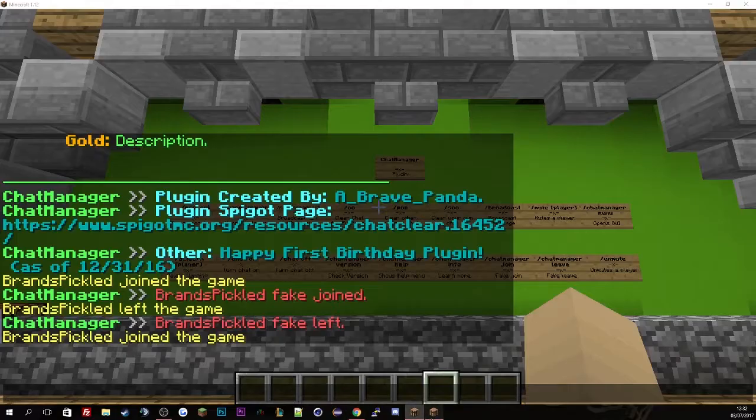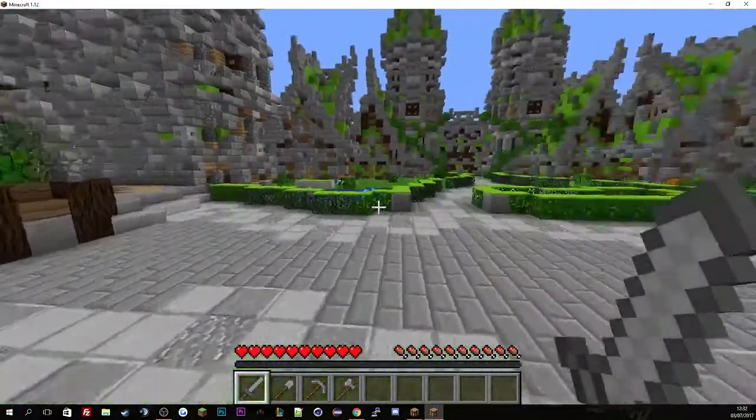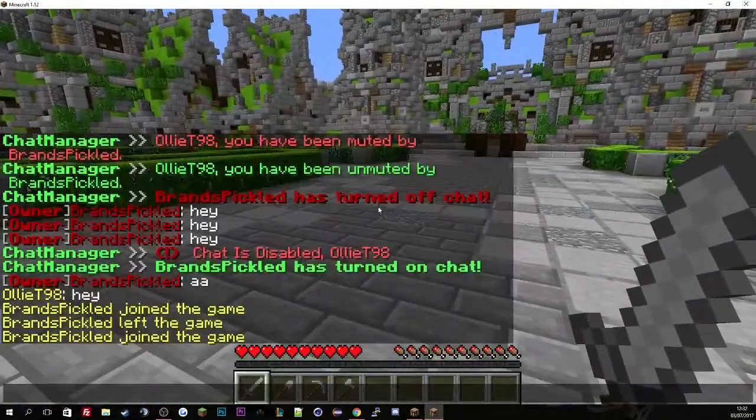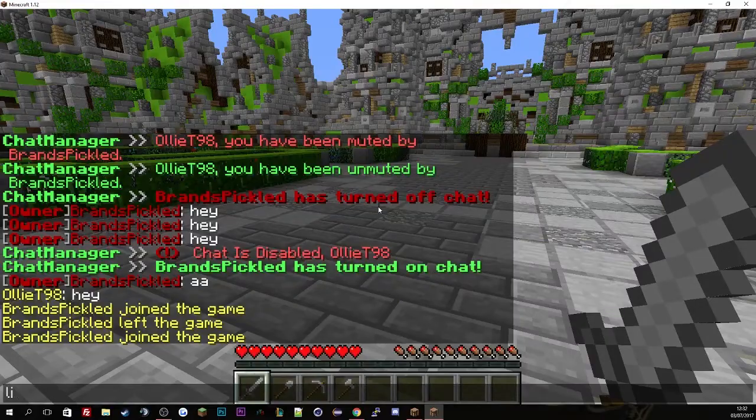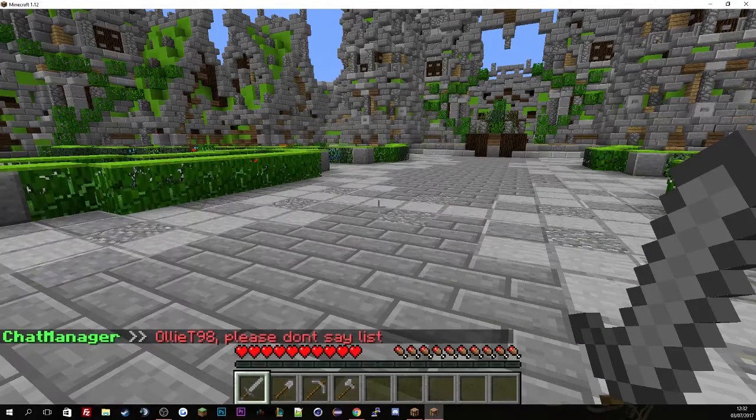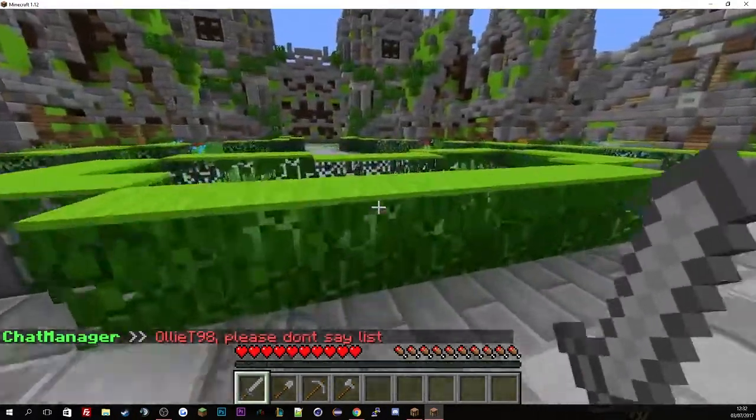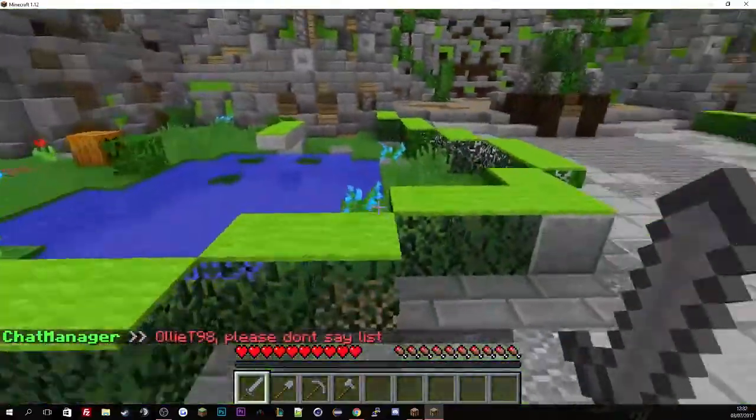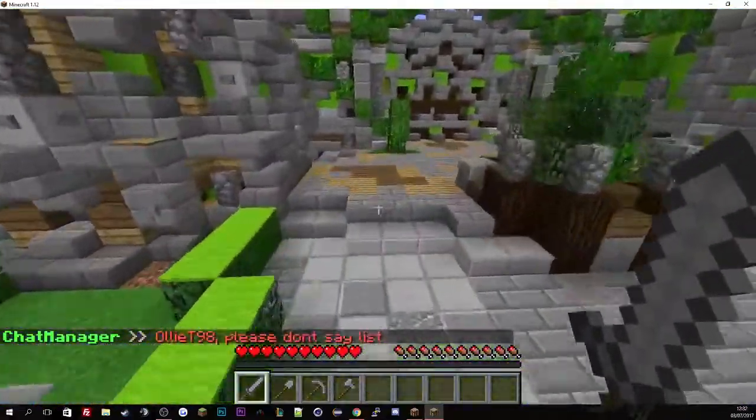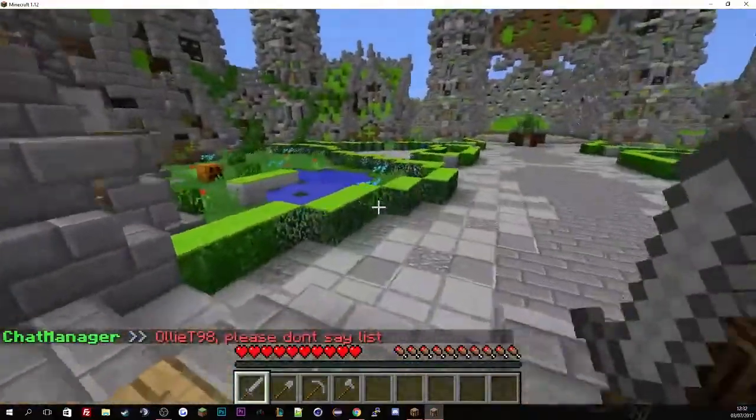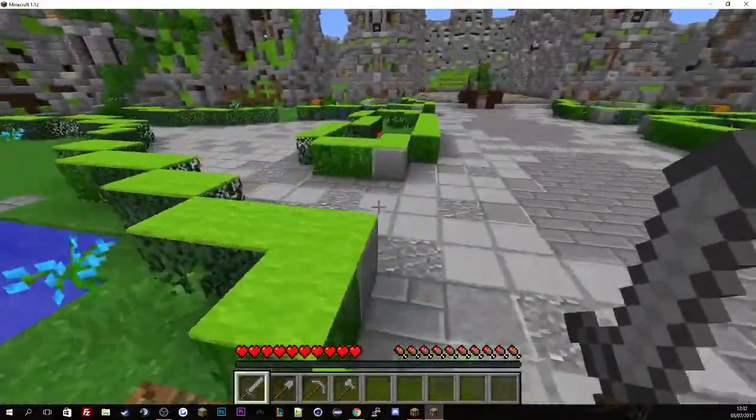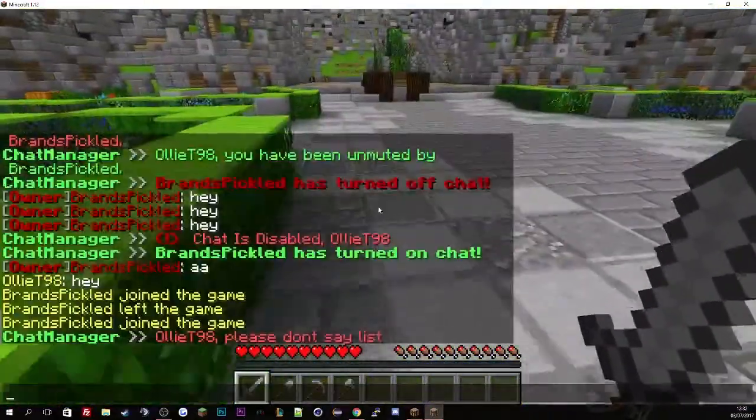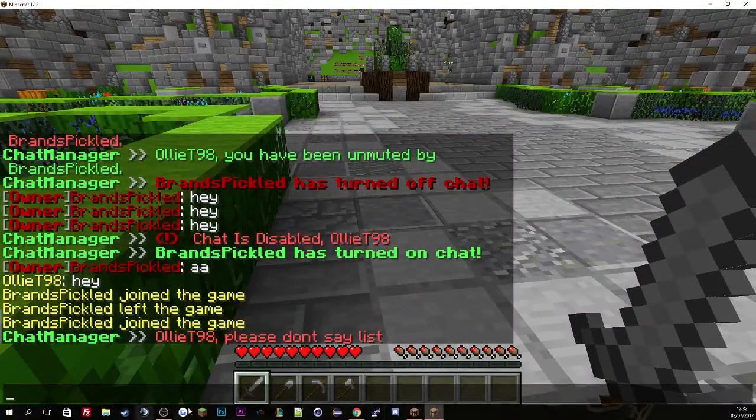So if we just quickly go for the swearing system. There's a blacklist. If I type list, that list is a swearing word or a blacklisted word that's on the config file, automatically on that file when you download the plugin.